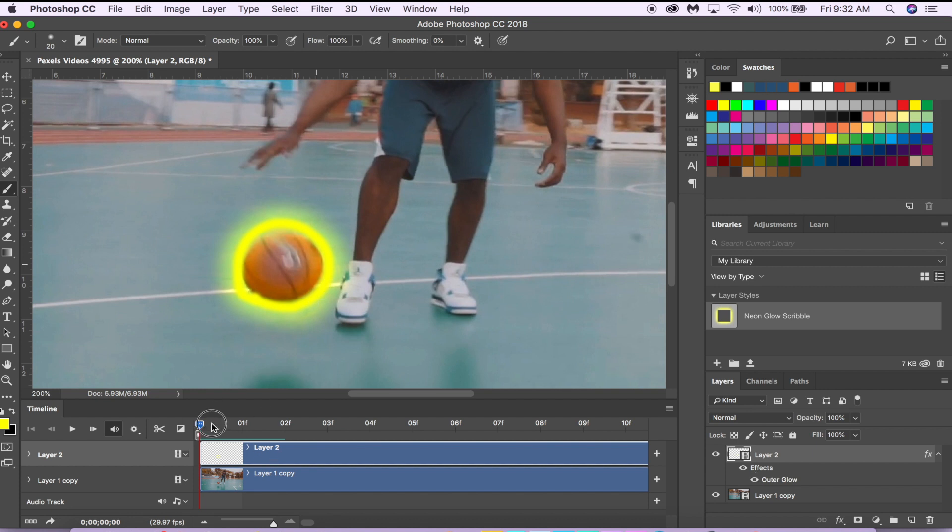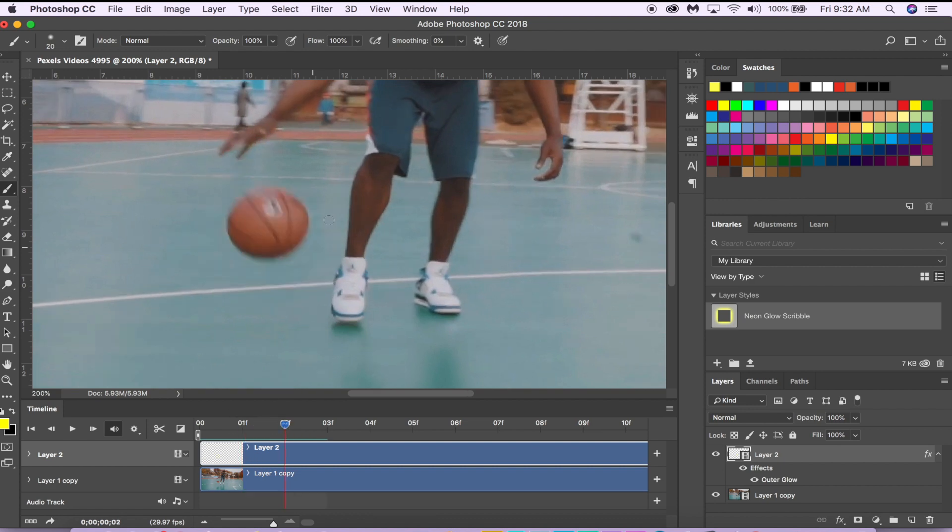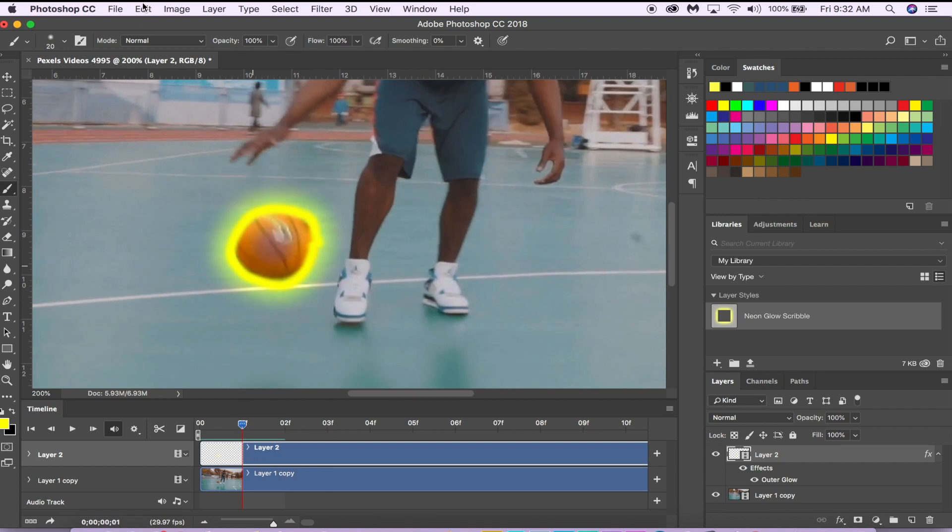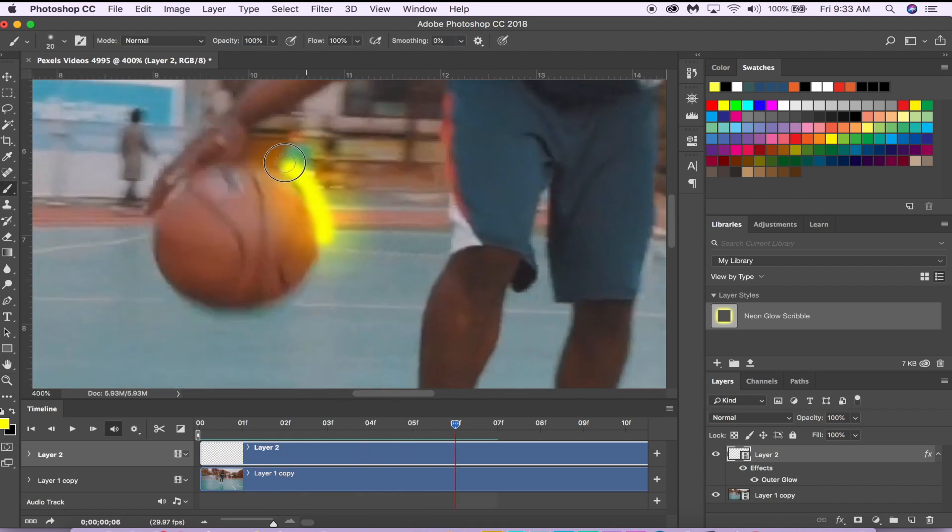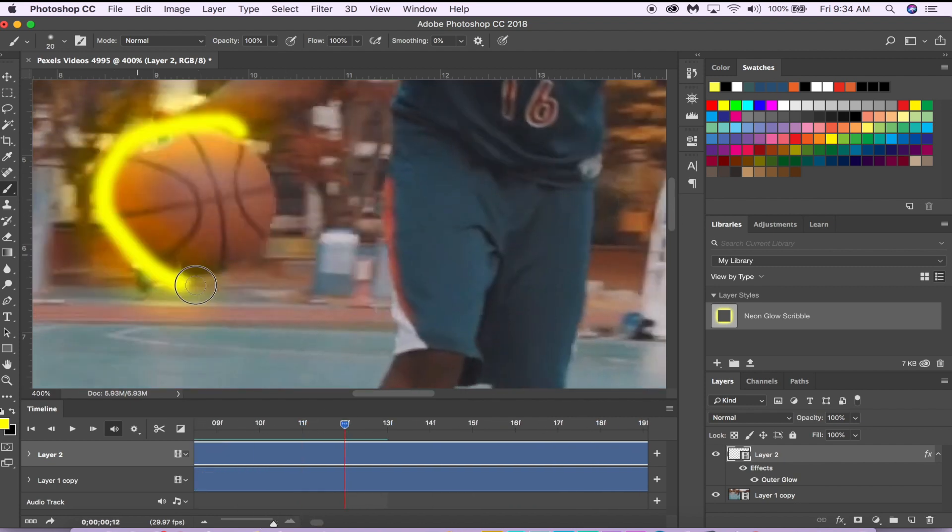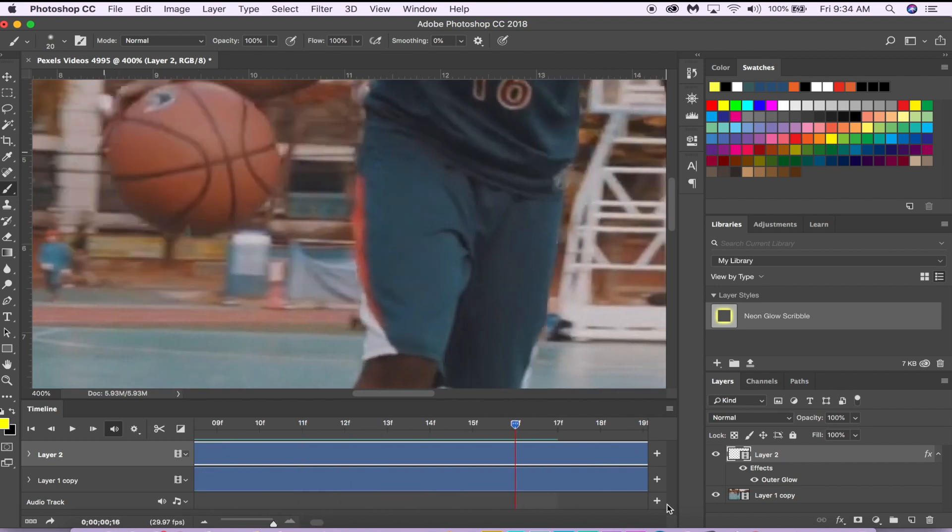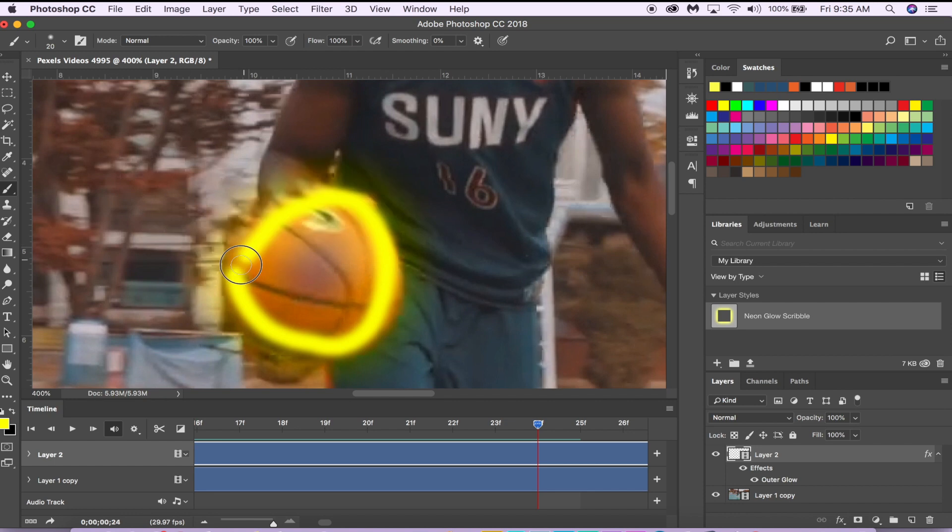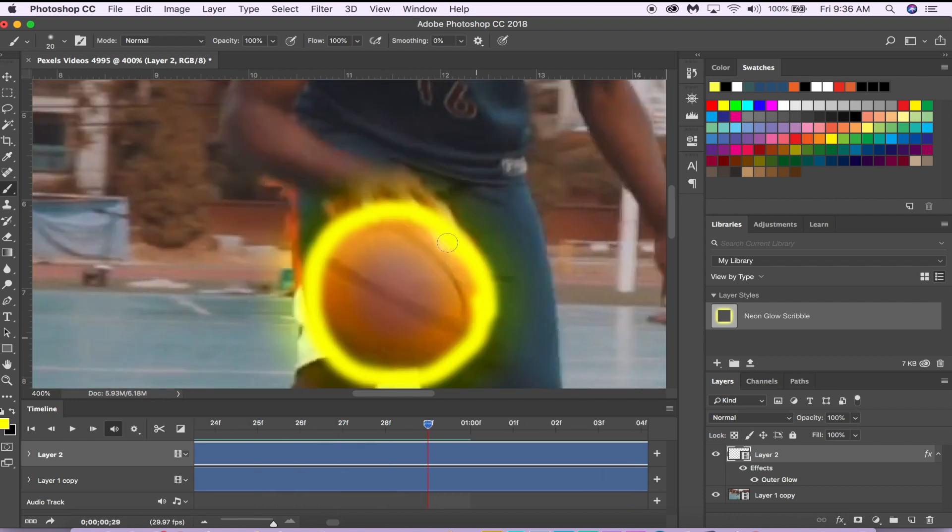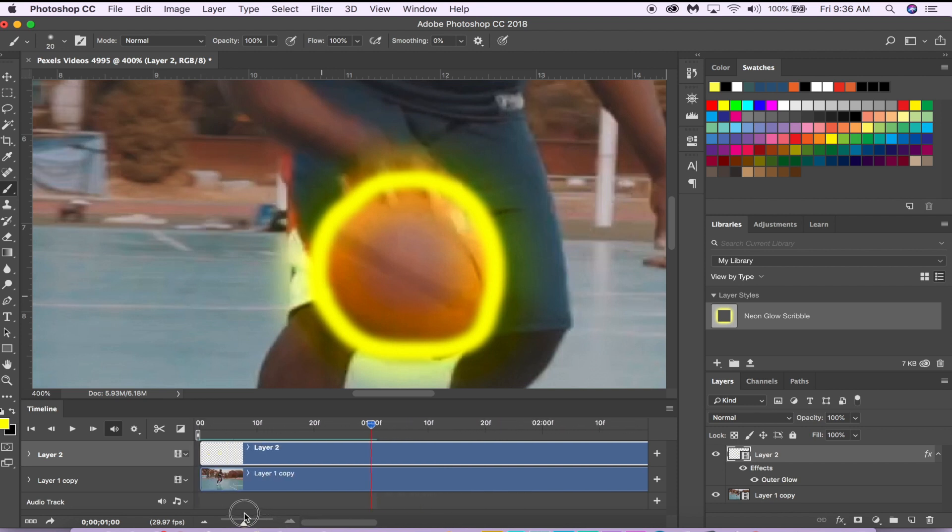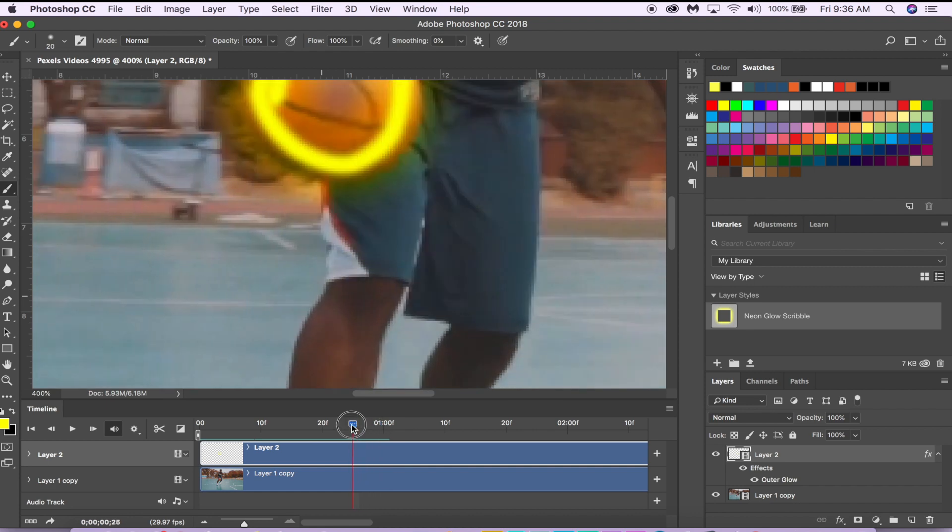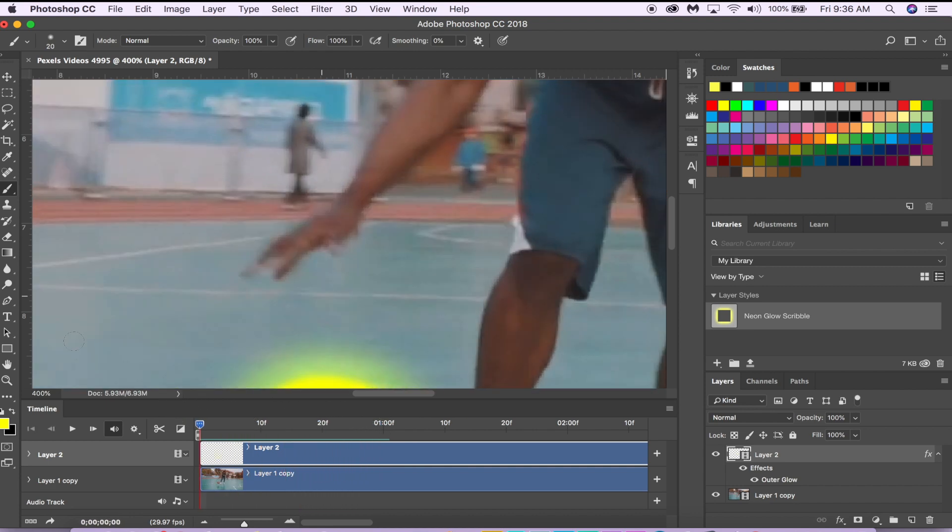Now you just go frame by frame and start drawing. So I'm just going to speed this up for you a little bit. Okay, so I just drew over 30 frames for a total of one second. Let's see how that looks—fit screen and hit play.